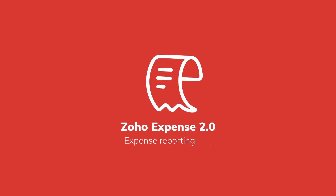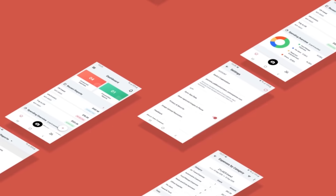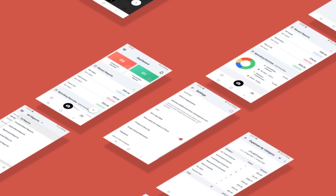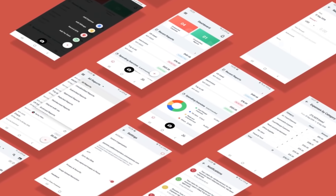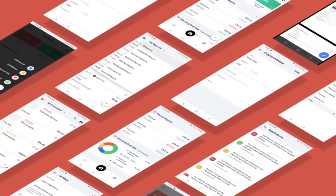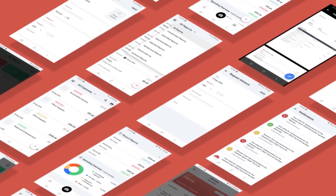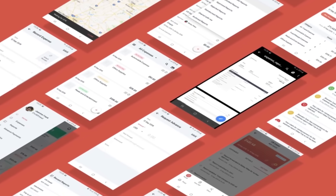Introducing Zoho Expense 2.0, your expense reporting tool with a new look, intuitive dashboard, enhanced user experience, Zia your digital assistant, and more. Let us dive in and see what's in store.